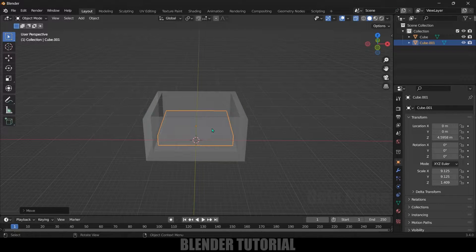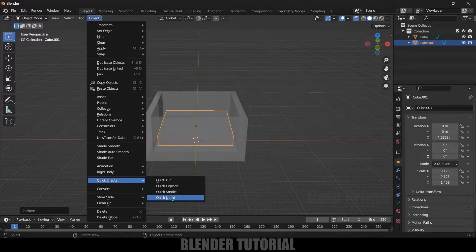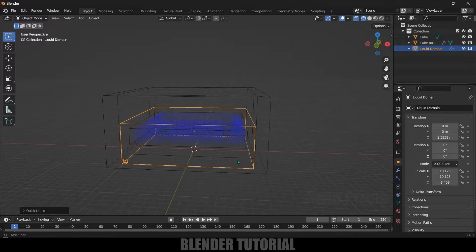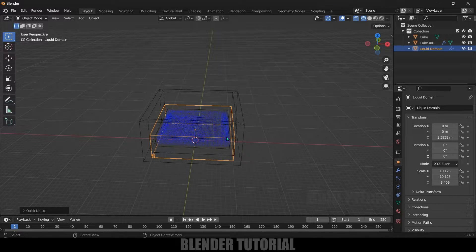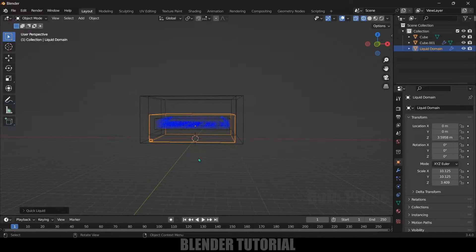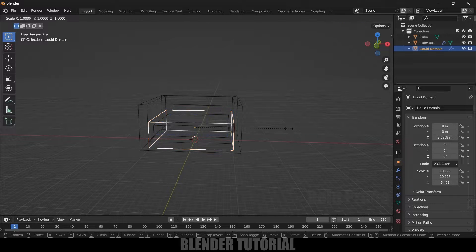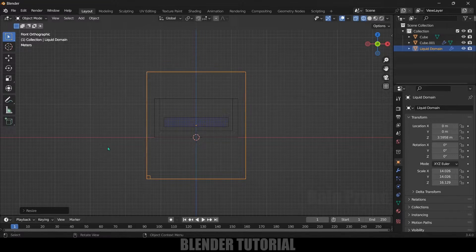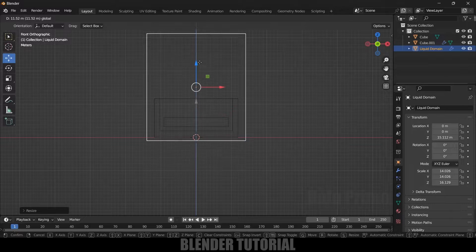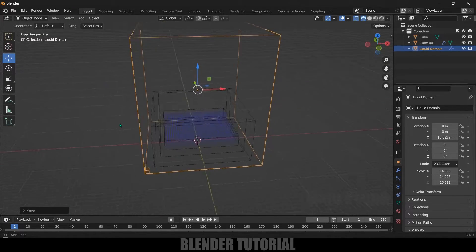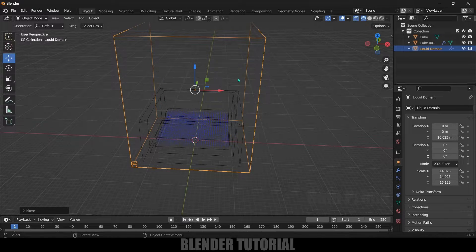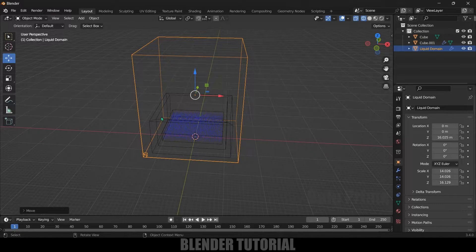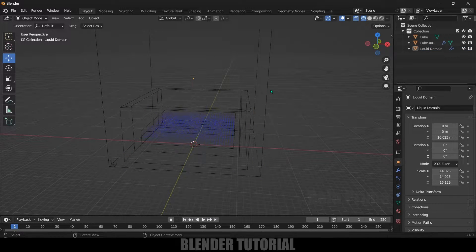With this emitter selected, go to Object, Quick Effects, and select Quick Liquid. You can see we got a fluid created. We also got a bounding box which is called the domain — any simulations that happen will take place inside this domain only. We need to make the tank fit into the domain. Select the domain, press S and increase the scaling in Z axis, and position it so the complete tank is inside the domain.